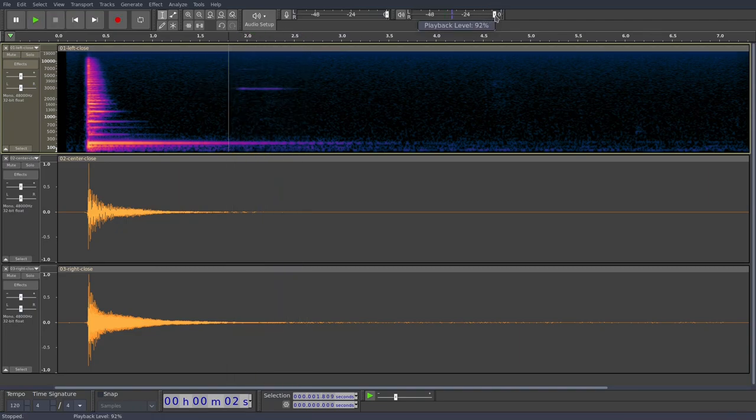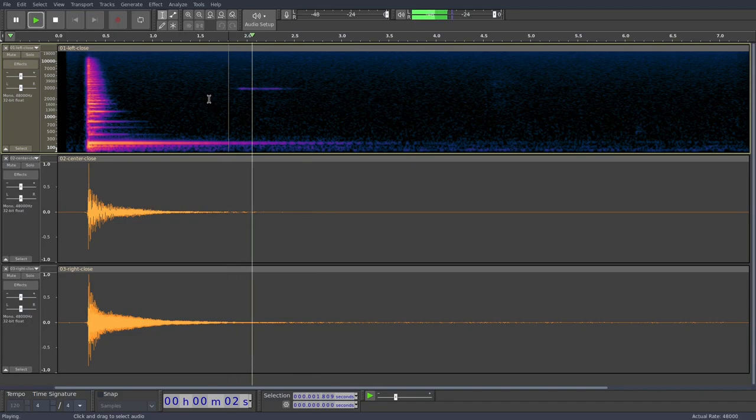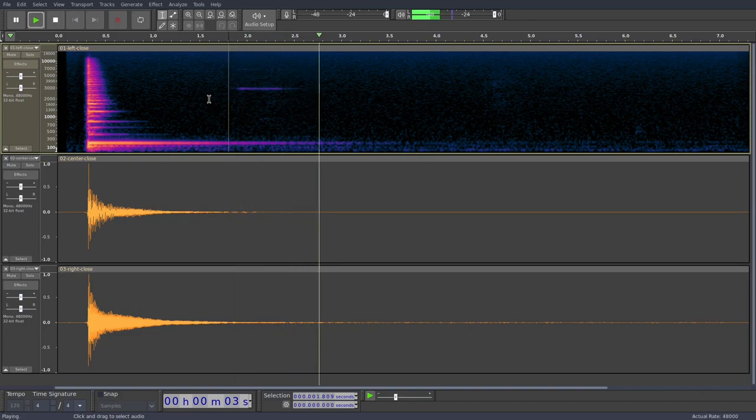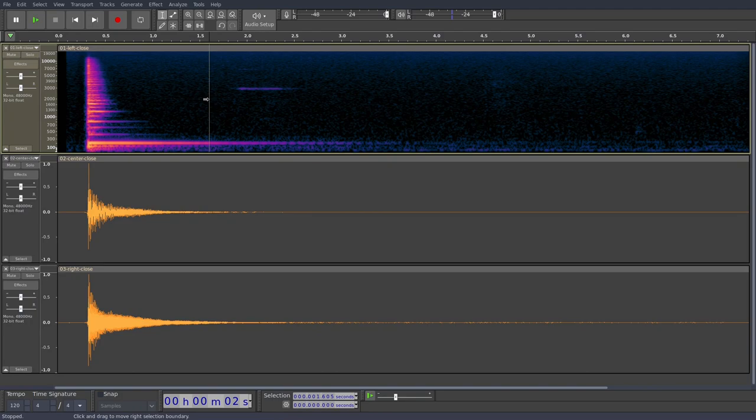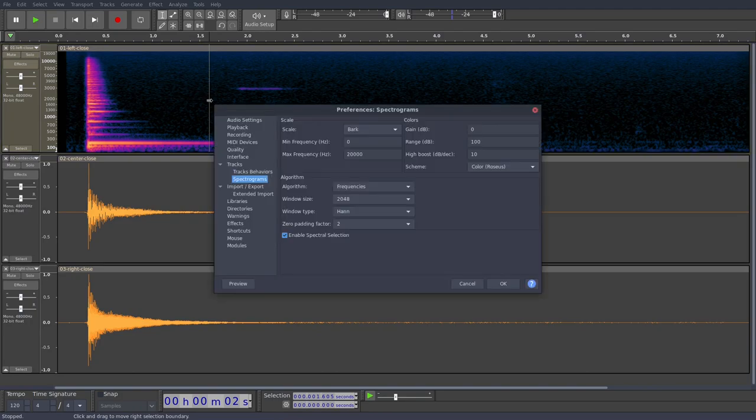Let's boost the volume a bit. If your spectrogram doesn't look quite like this, just go into the preferences, go to spectrograms, and these are the settings I'm using. So you can copy those down.